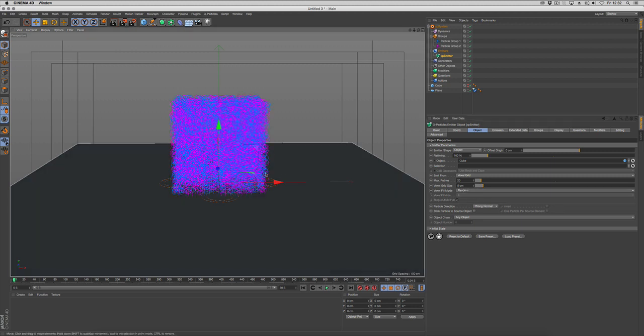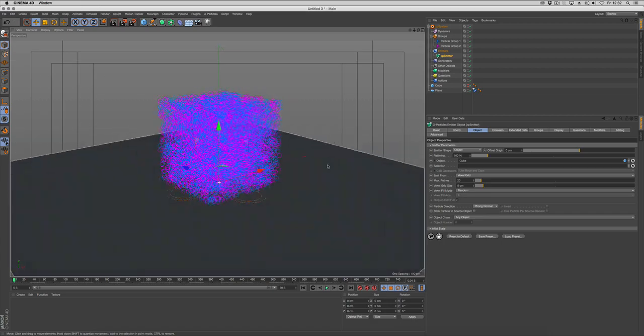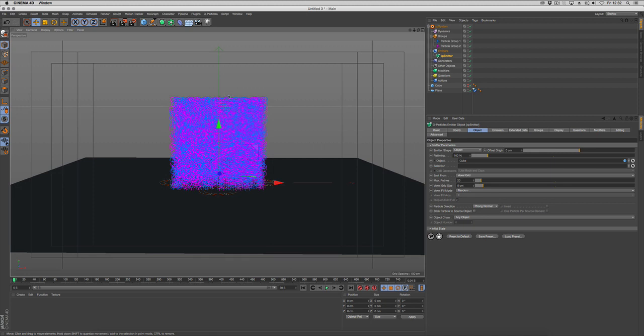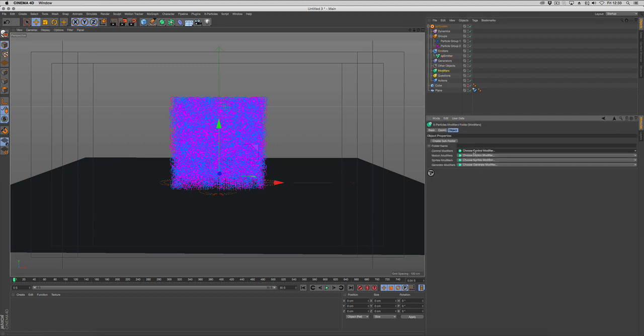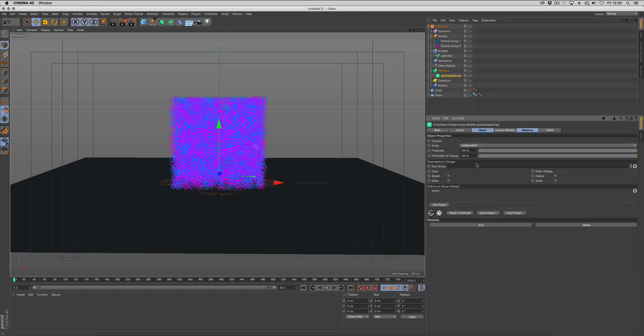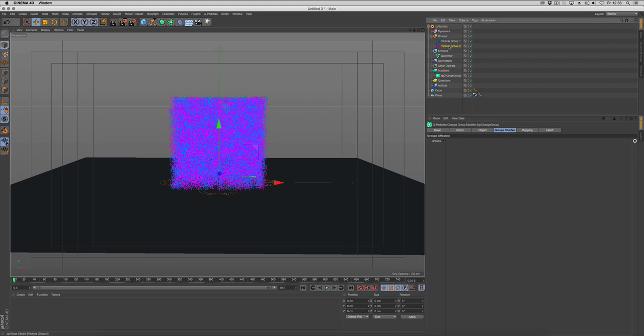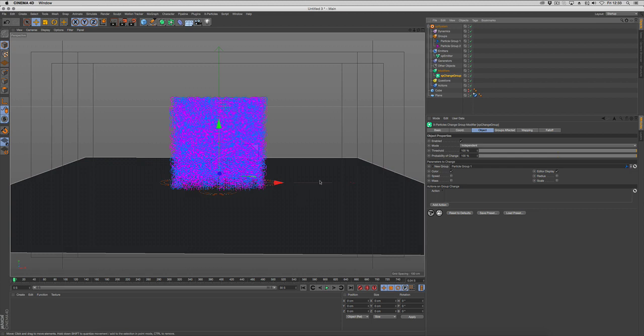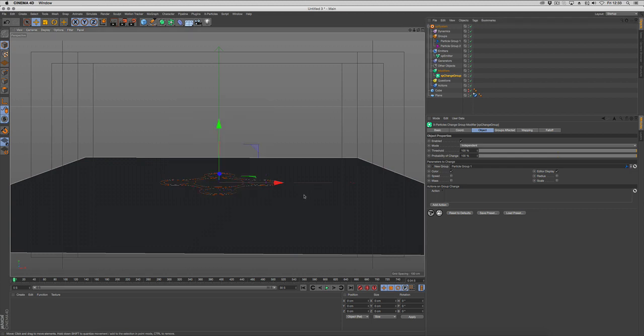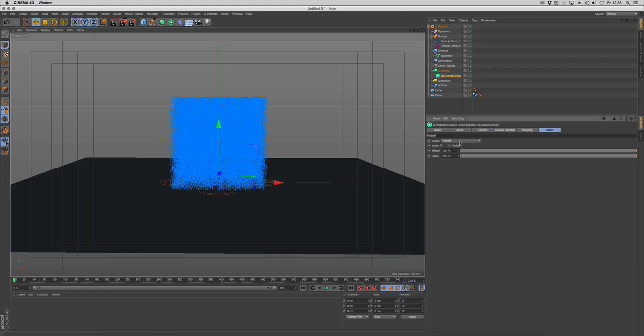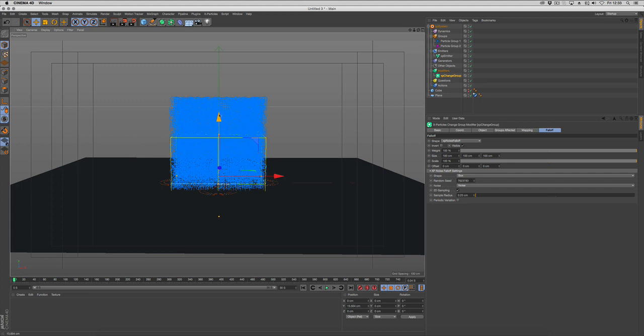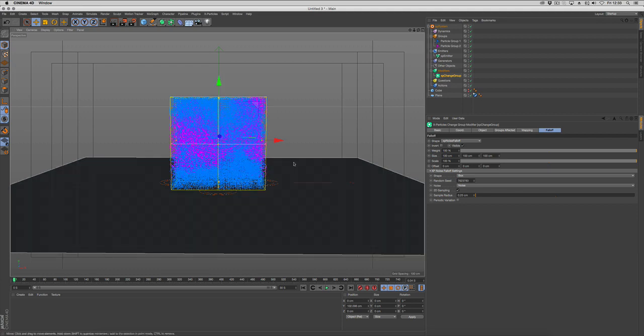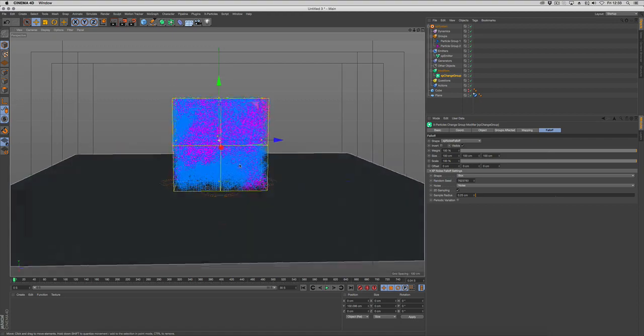Now we need to separate these groups from being a big mess of particles because we want one group to have a higher viscosity than the other. We want it to look like it's coming from separate areas rather than all over the mesh. We're going to go to modifiers and choose change group or modify, and change the group affected from the pink group to the blue group. Rather than doing it as is, which will create a solid blue group, we want to split it into two. We'll go into our falloff and change it to the x-particles noise falloff. If we push play, you can see it's now separating our particles into two separate groups using a noise algorithm.